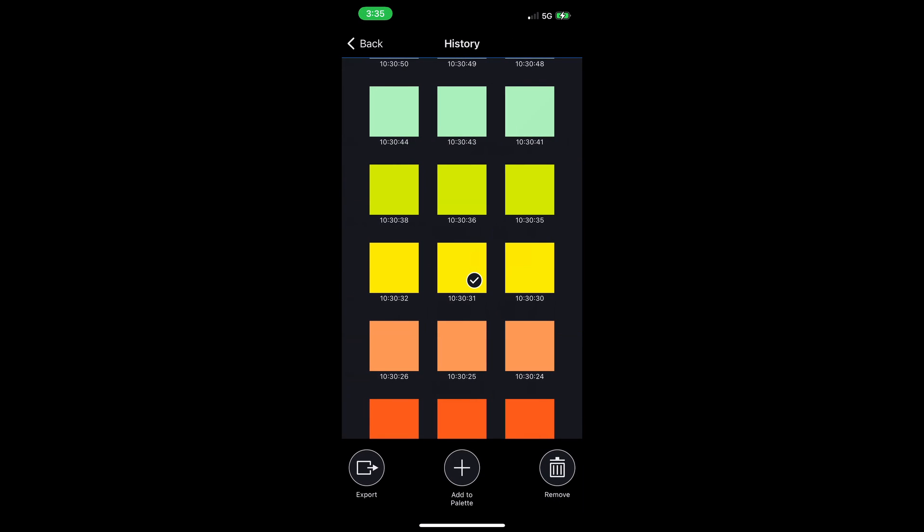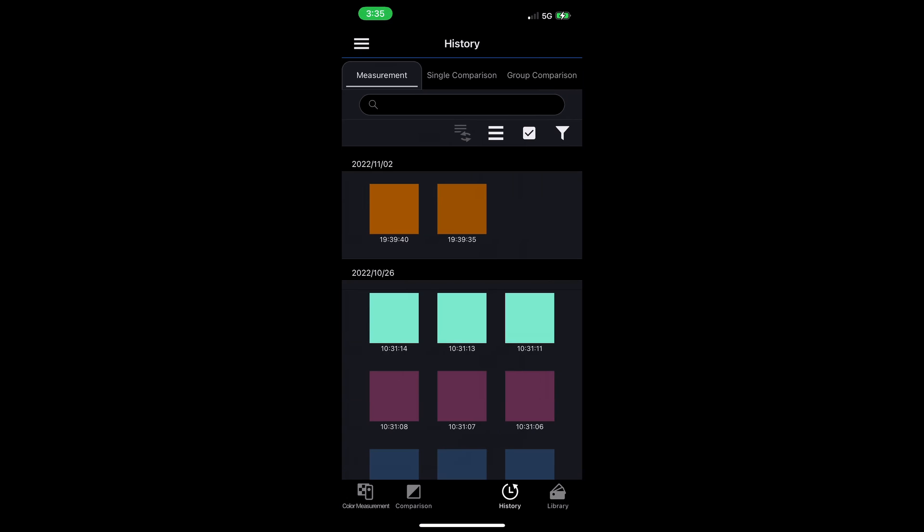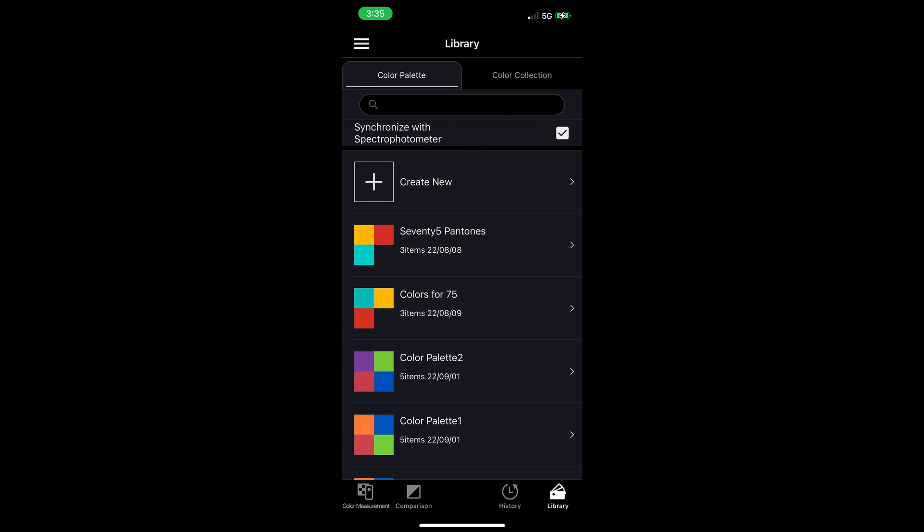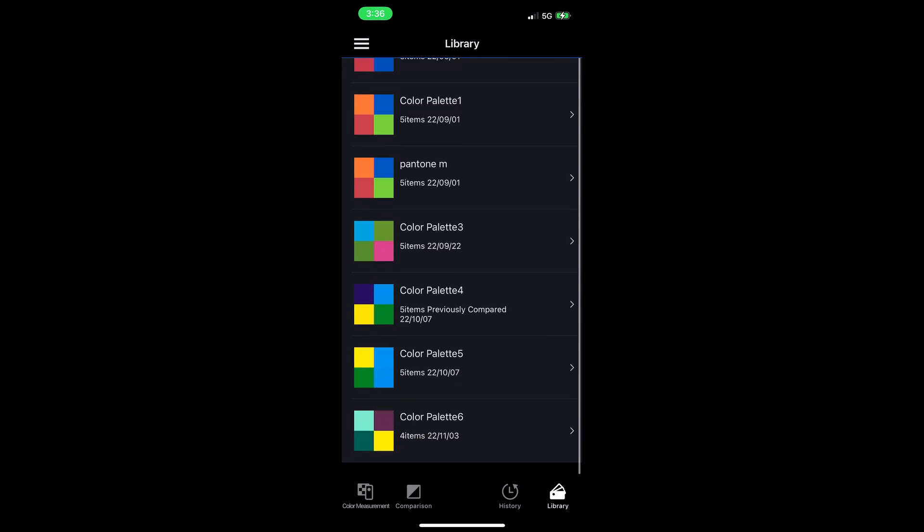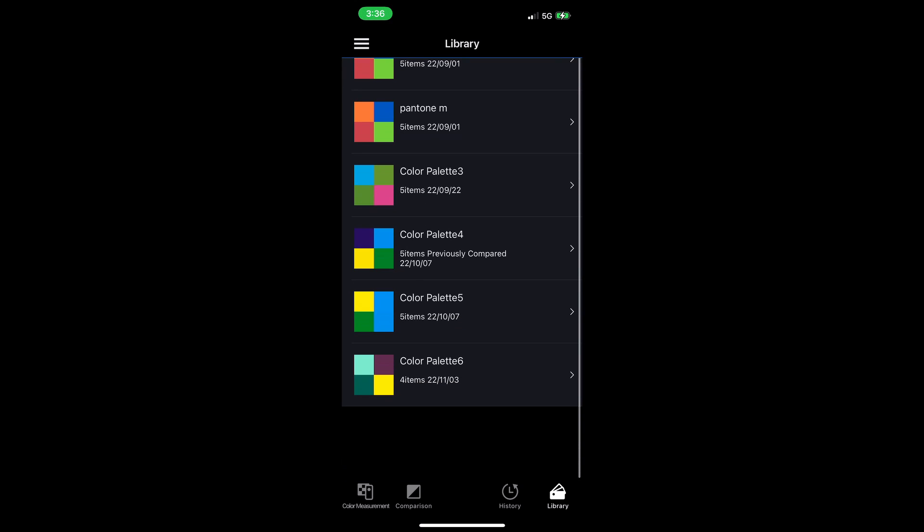Now it returns to the history list and a new palette has been created in the library. So let's go back to the library. Back in the library section, I can scroll all the way to the bottom. There's color palette 6. Those are the colors I've just added to a new palette. You can even see the date there.